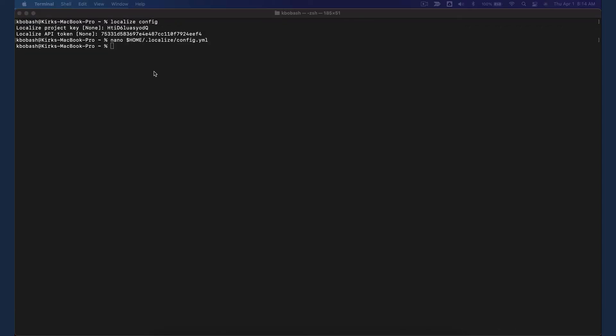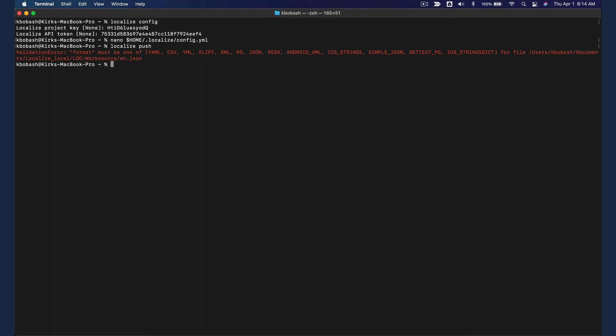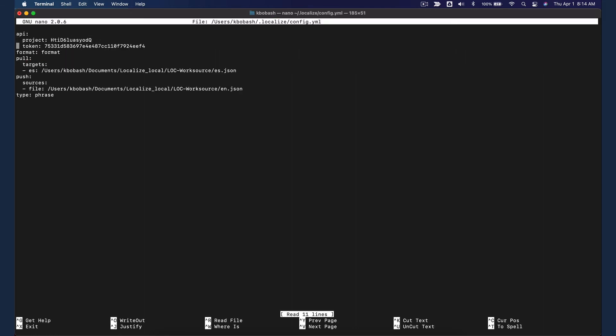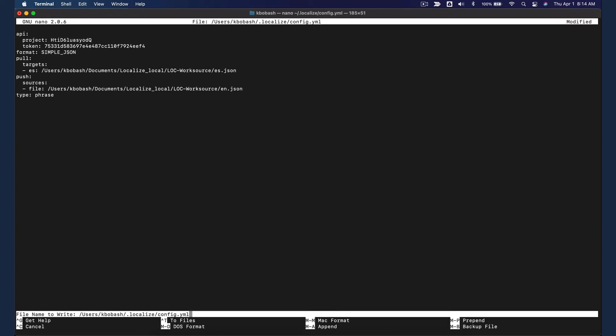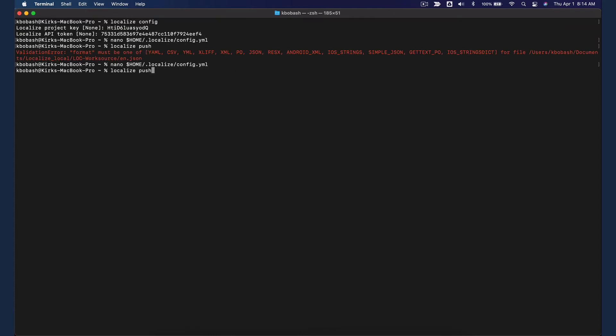First, we'll use the Push command. To upload a file with source language phrases, enter Localize Push in the terminal window. A success or failure message will be displayed. Here we see a validation error message stating that the format must be specified. Open the config.yml file for editing again and specify the file format. Save the file. Enter Localize Push in the terminal window. Success!